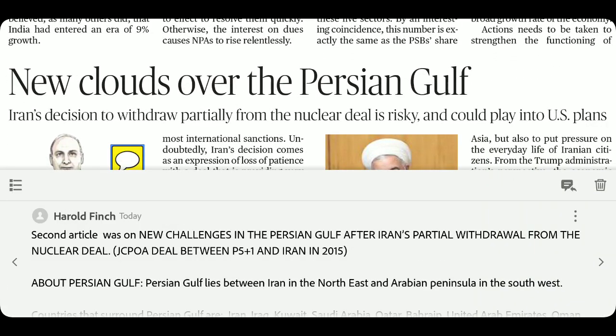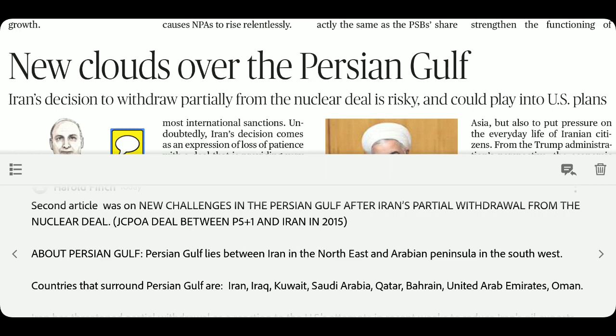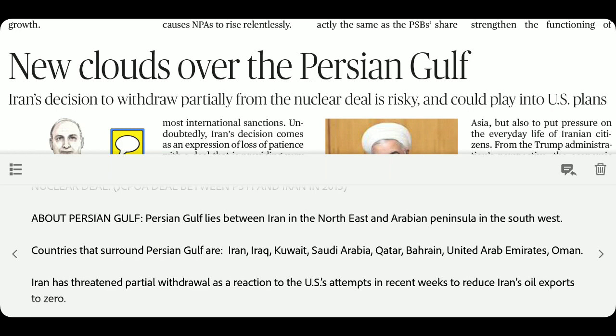New challenges are emerging in the Persian Gulf. Iran is saying it is withdrawing from the nuclear deal — JCPOA (Joint Comprehensive Plan of Action). Remember: JCPOA is the 2015 nuclear deal between Iran and the P5+1 — USA, UK, Russia, France, China, and Germany. The Persian Gulf lies between Iran in the northeast and the Arabian Peninsula in the southwest. Countries surrounding it: Iran, Iraq, Kuwait, Saudi Arabia, Qatar, Bahrain, UAE, and Oman.